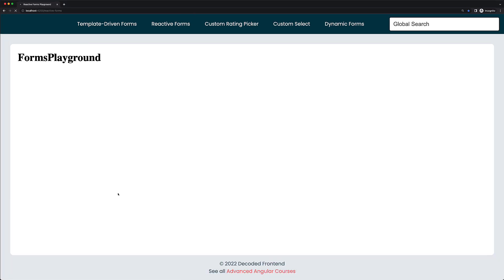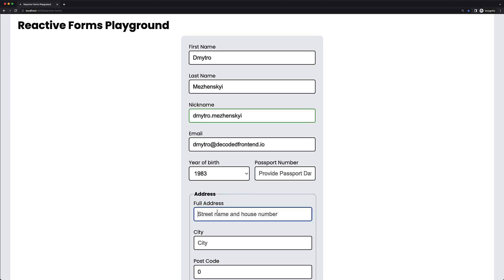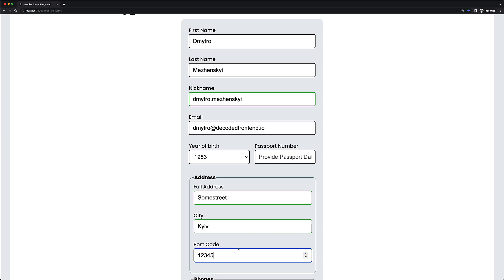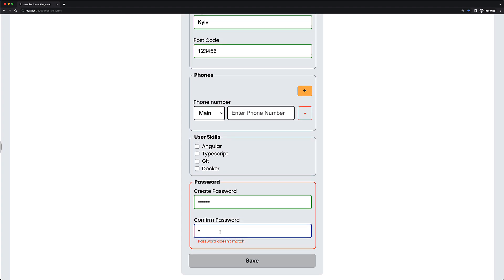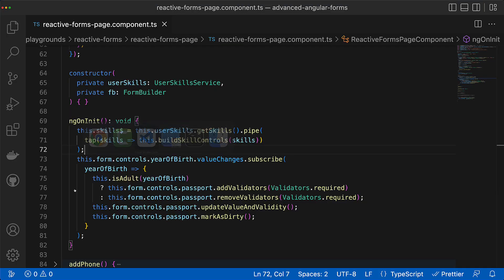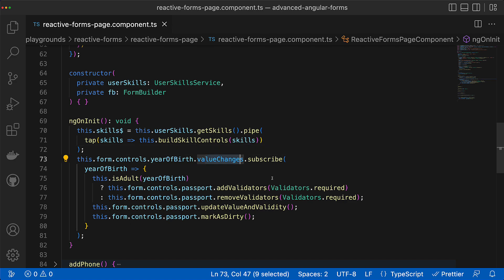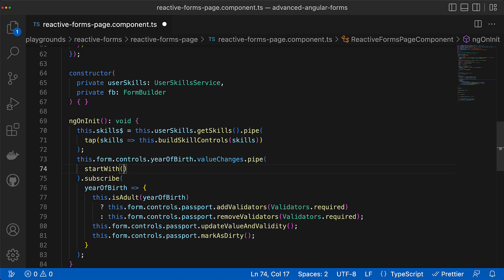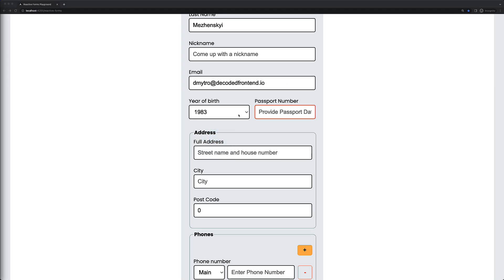It kind of works so far, but here's another problem. When we reload the page and fill out all required fields, the form is considered valid even though we have an adult user, which means the passport number has to be required. This happens because we add or remove the validator only when the year of birth control emits some value, which doesn't happen immediately. To emit a value immediately into the stream we can use the RxJS operator startWith and use the initial form control value as the start value. However, this will also immediately mark the passport form control as dirty, which is not good.